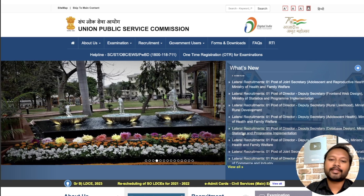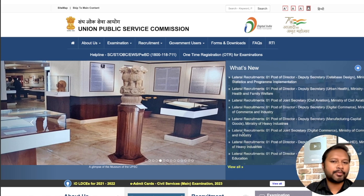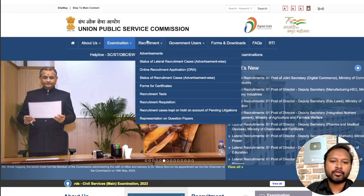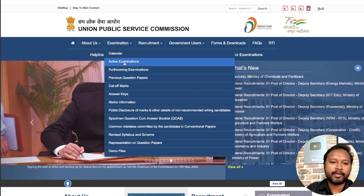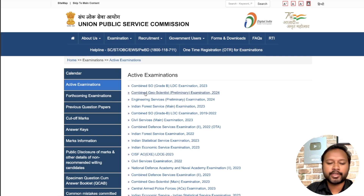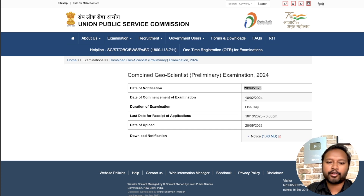UPSC has announced their notification for the upcoming Geoscientist exam. On the UPSC website, go to the examination section and scroll down to the active examinations section. Here you will see the Combined Geoscientist Preliminary Exam. This exam is conducted in two stages — one is pre and one is mains. This notification is for the pre-exam. Click on it and you will be taken to the page of the Combined Geoscientist Preliminary Exam.